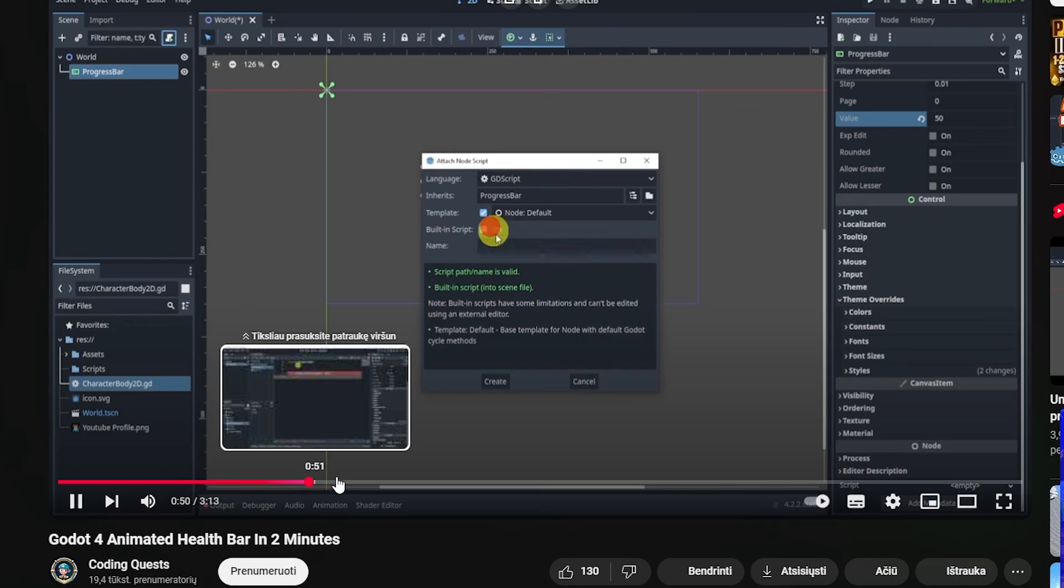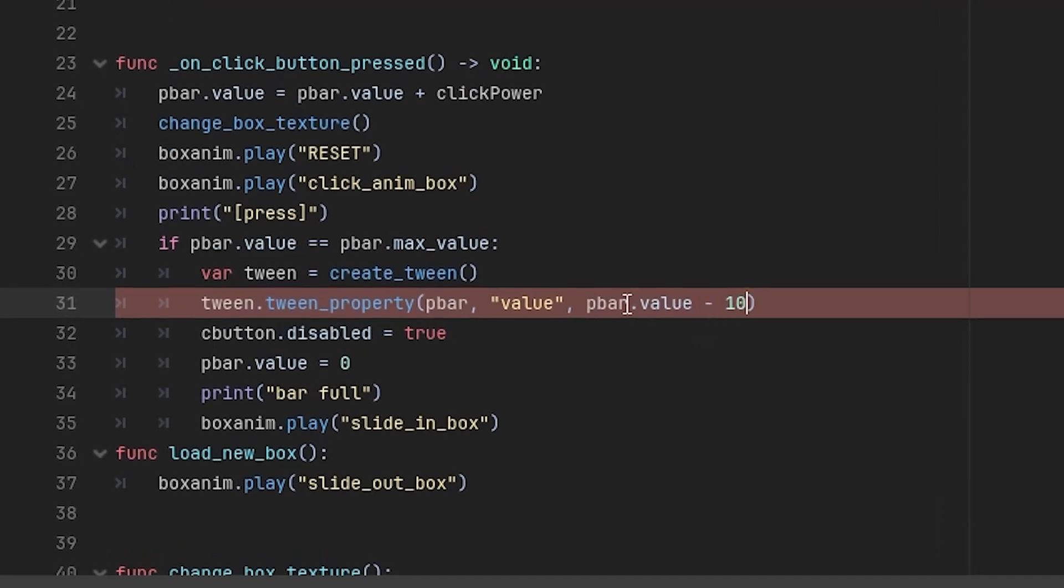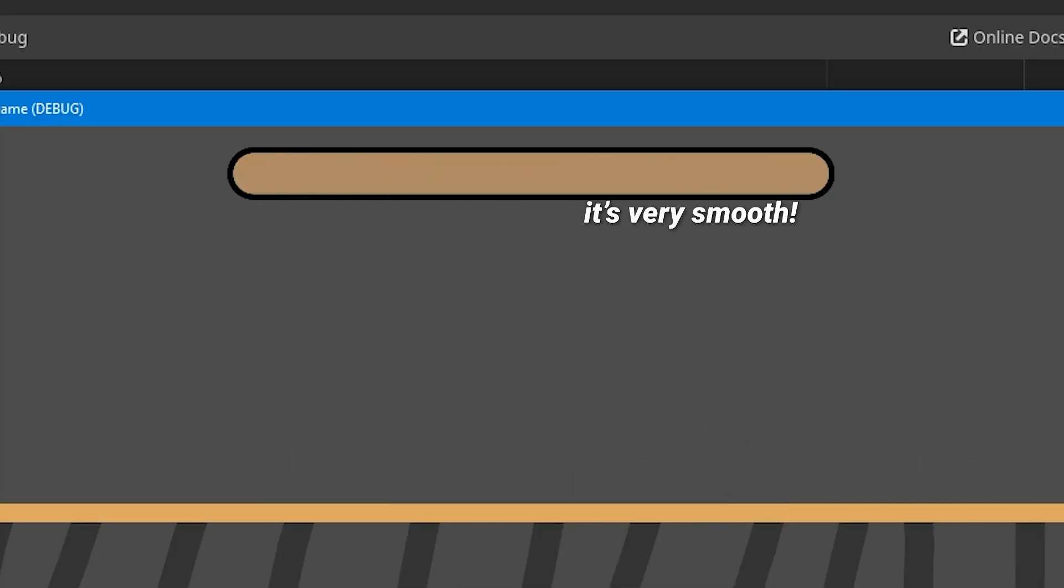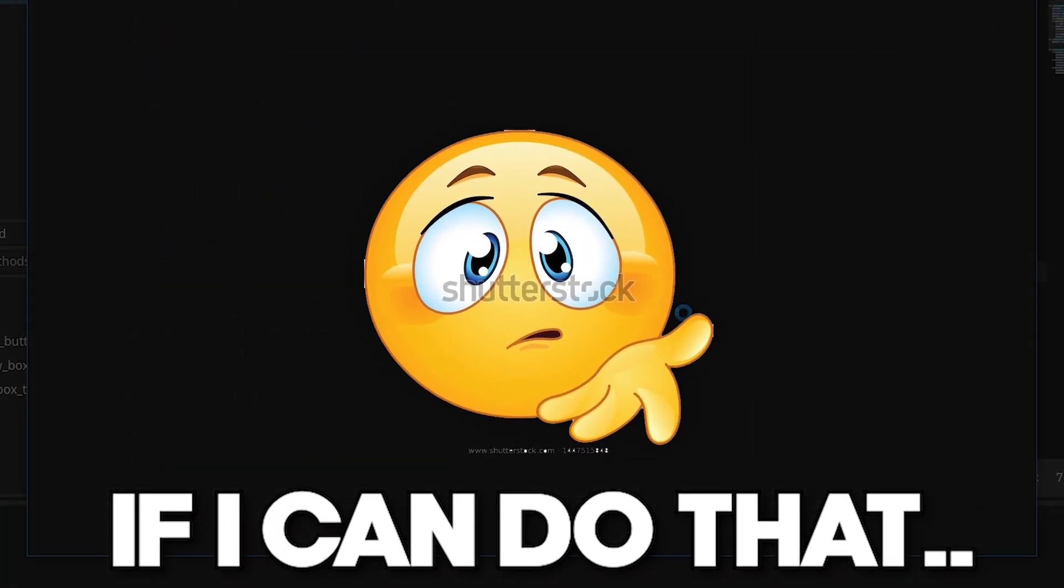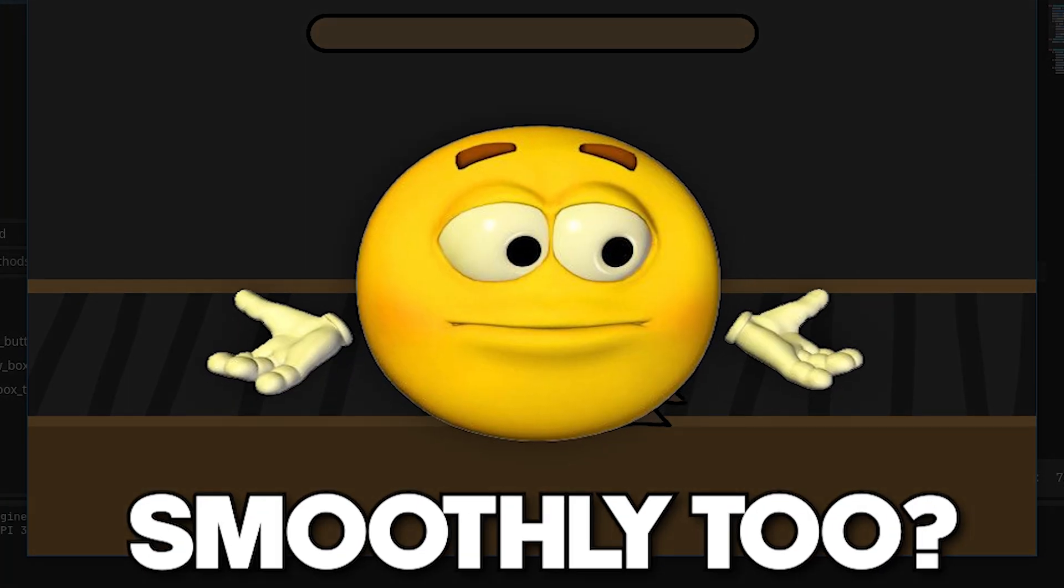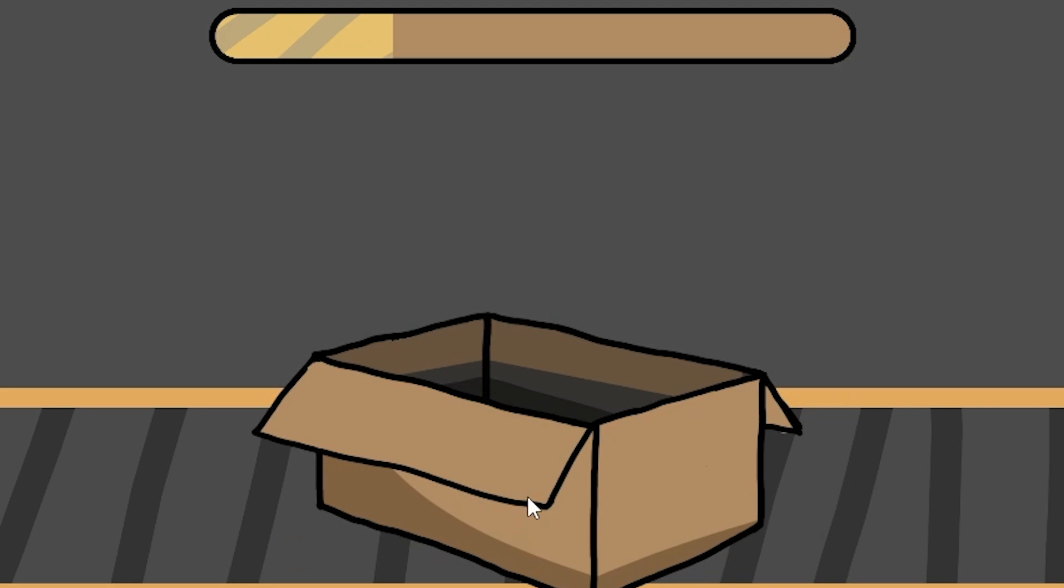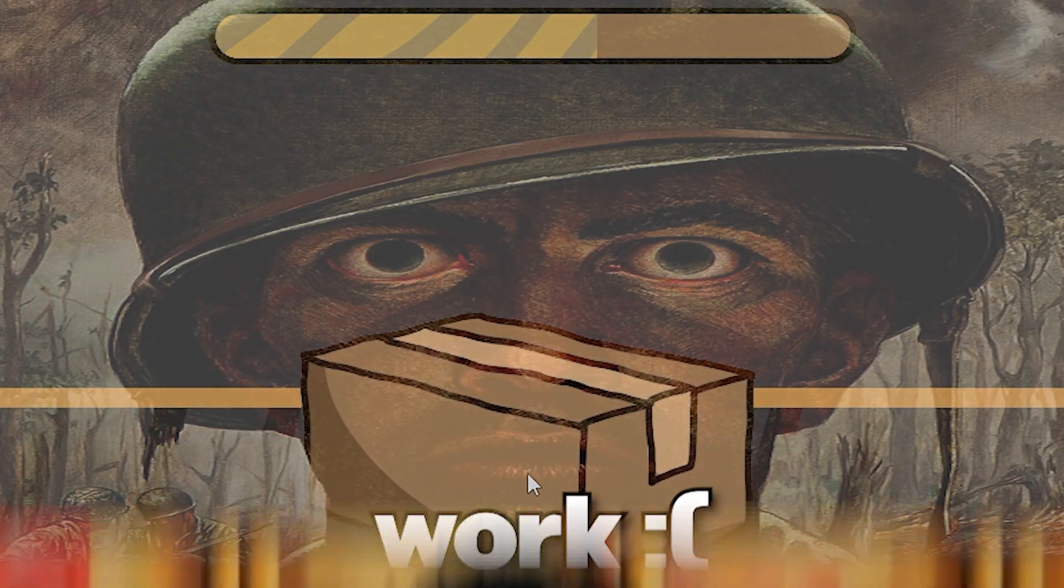I looked up a tutorial about tweening and made it so the progress bar smoothly goes back to zero. And I was like, hmm, if I can do that, can I make it go up smoothly too? But no, it turns out I was wrong. It just did not work.